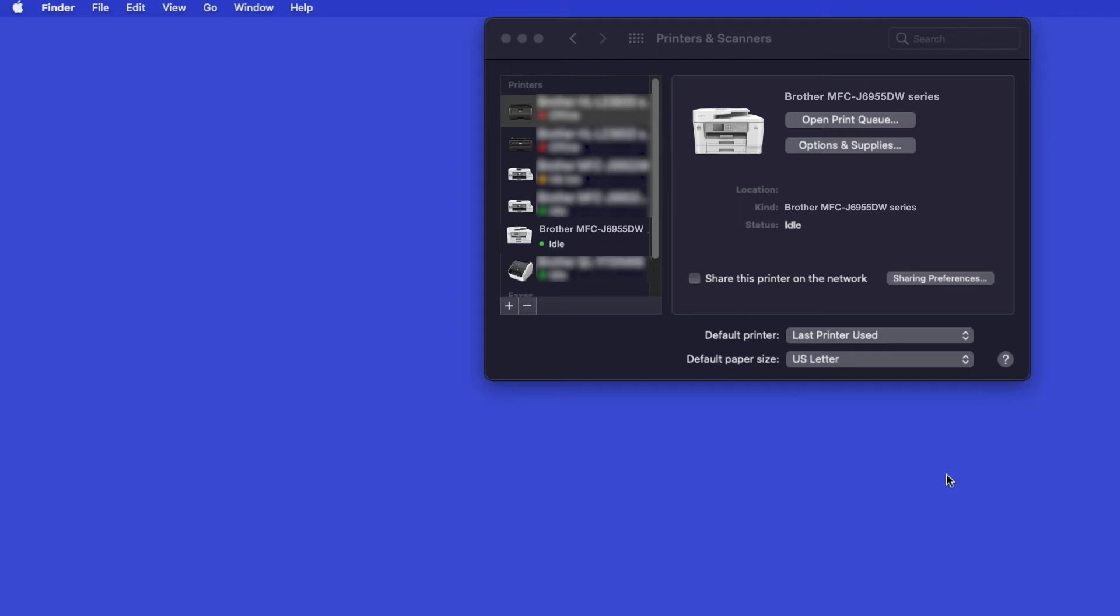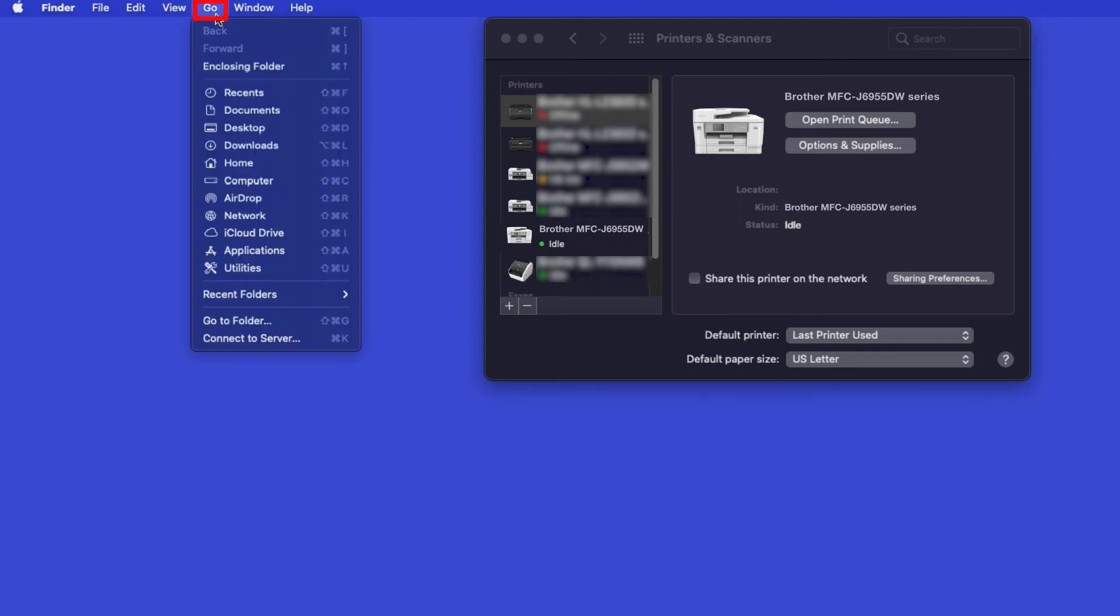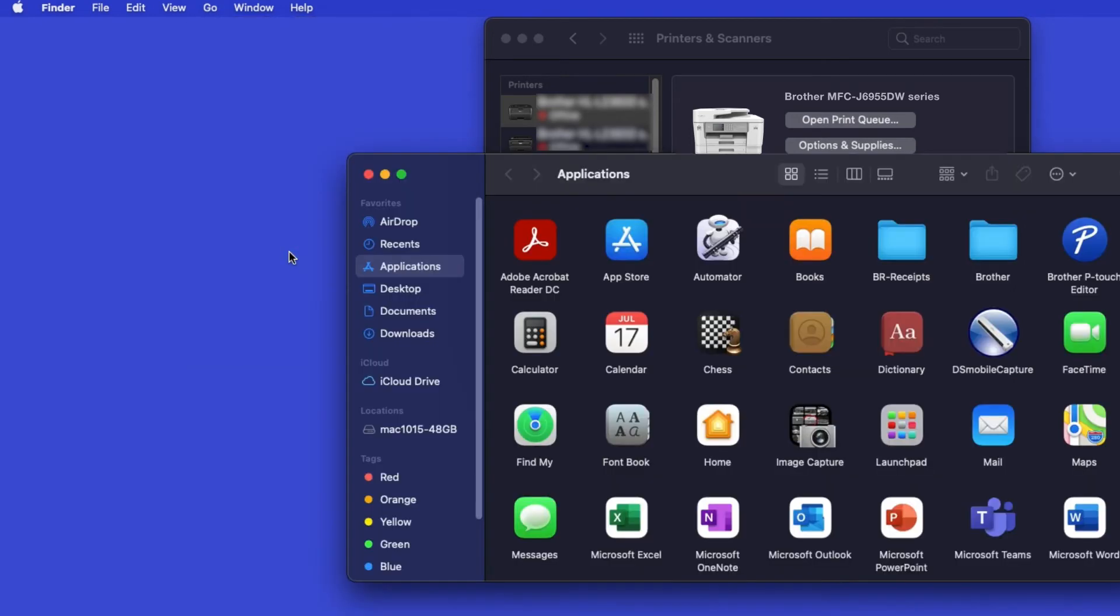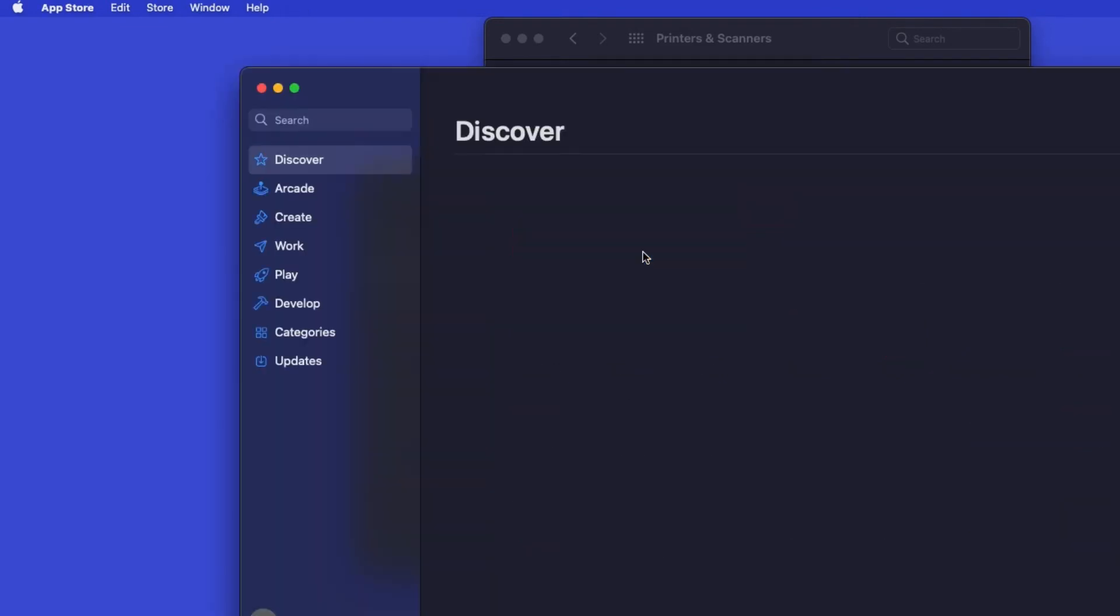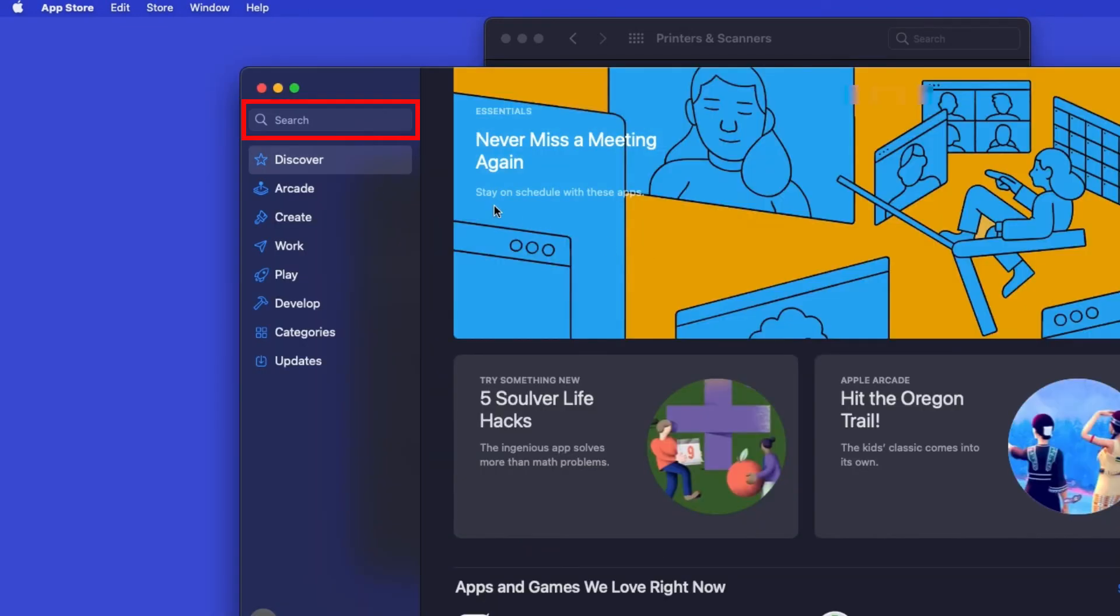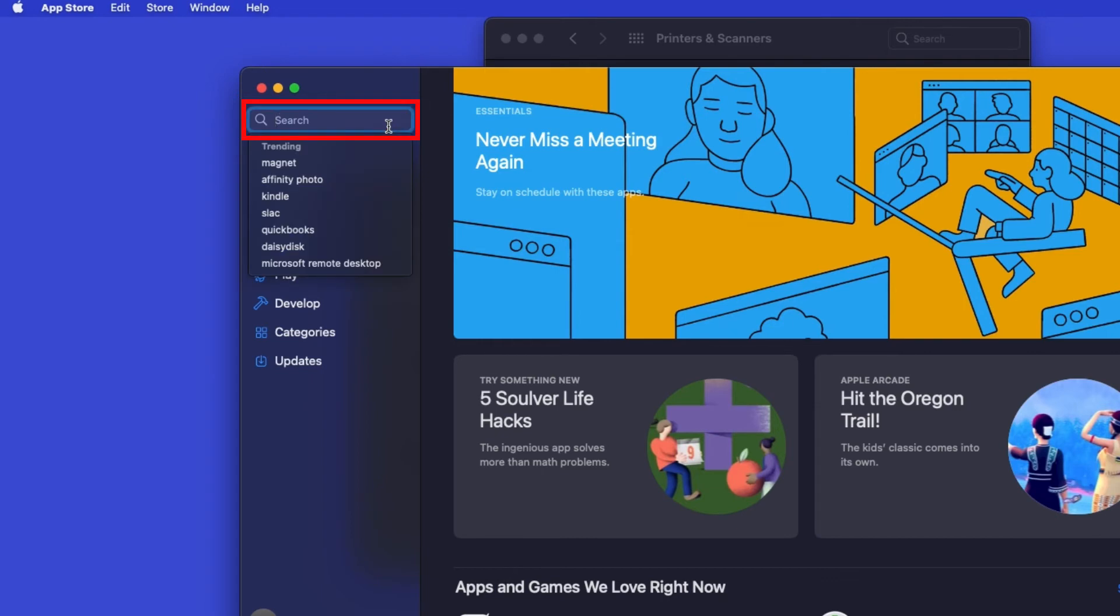If your model features a scanner, you'll need to download the Brother iPrint and Scan app in order to scan to your computer. From the Finder, navigate to Applications, and then App Store. In the search box, type Brother iPrint and Scan.